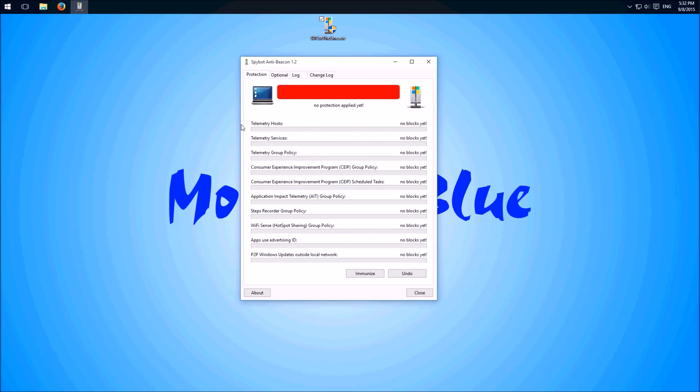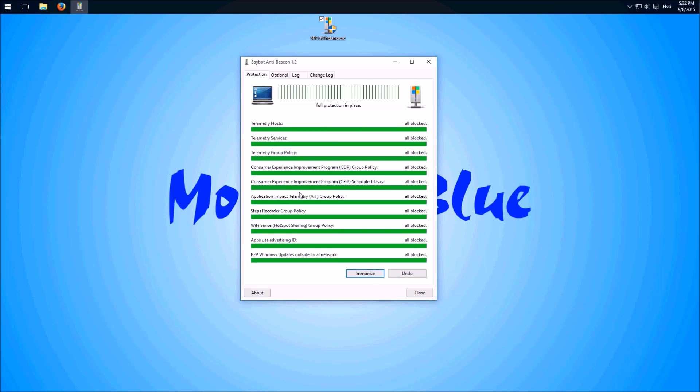You best immunize all of this. Only click on this button and then everything gets green. Full protection in place.